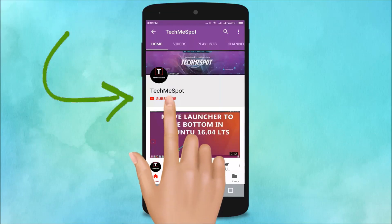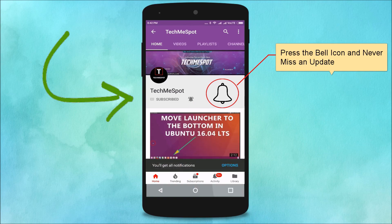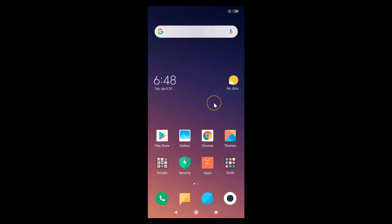Subscribe to TechmeSpot channel and press the bell icon to never miss another update. In this tutorial, I'm going to show you how to enable wallpaper carousel on the lock screen on MIUI version 10.2.